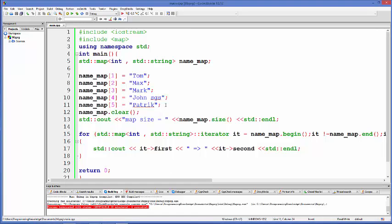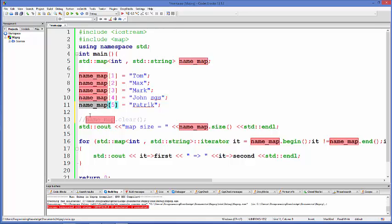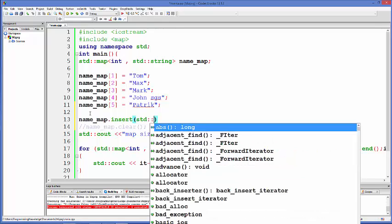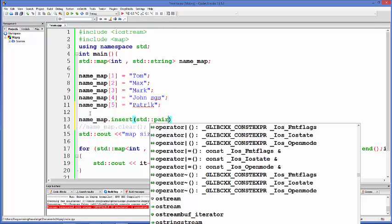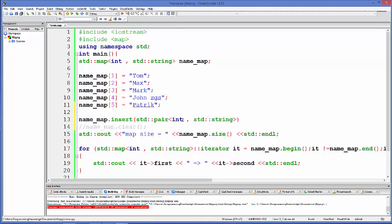There is another way to insert values into a map, using a function called insert(). You call name_map.insert() and it takes a pair. There is something called std::pair, and using this you can create a pair of two data types. Since our map is integer and string, we pass an integer-string pair, giving the key first and then the name.